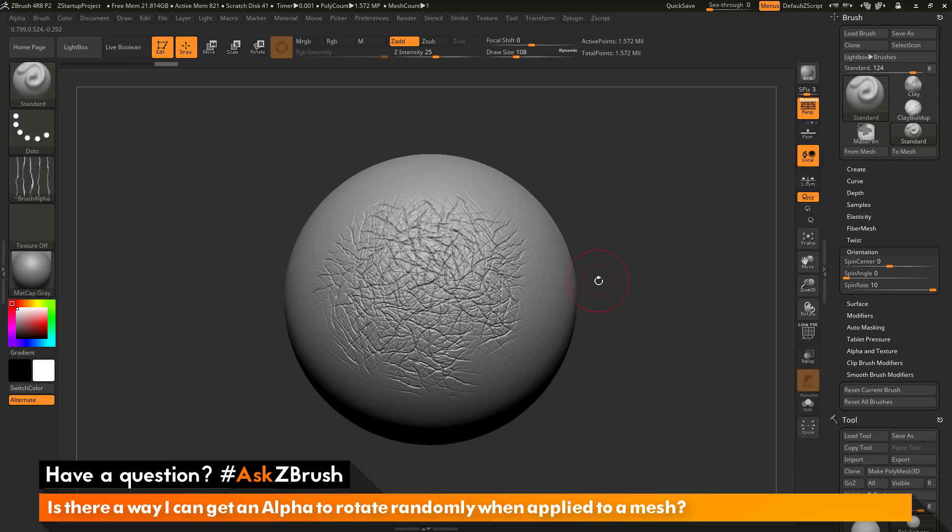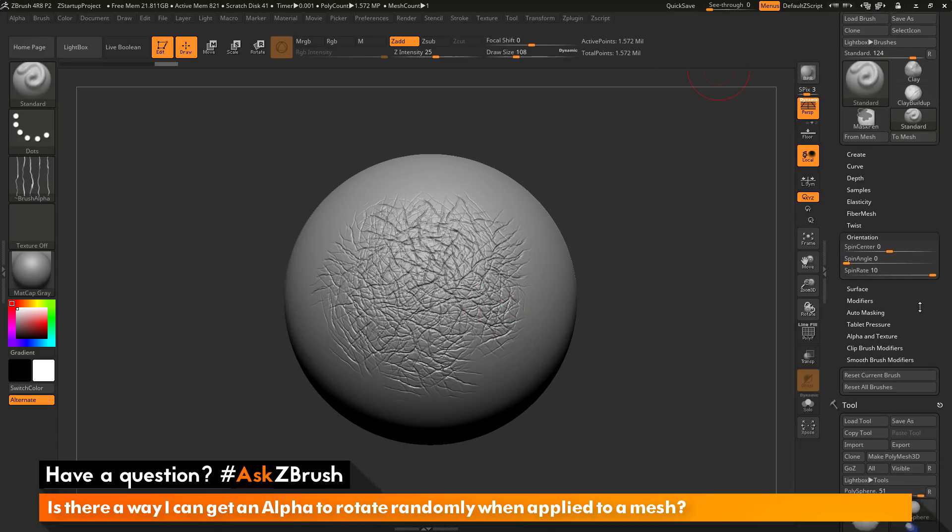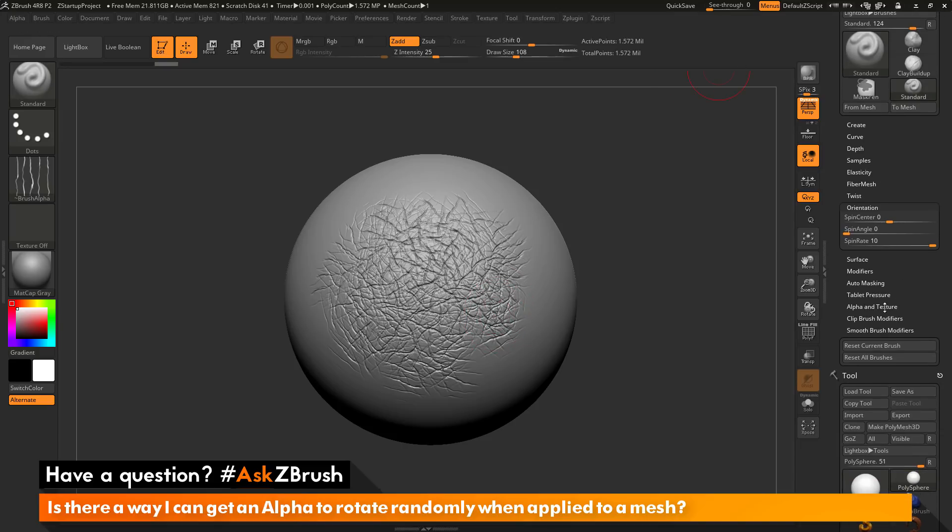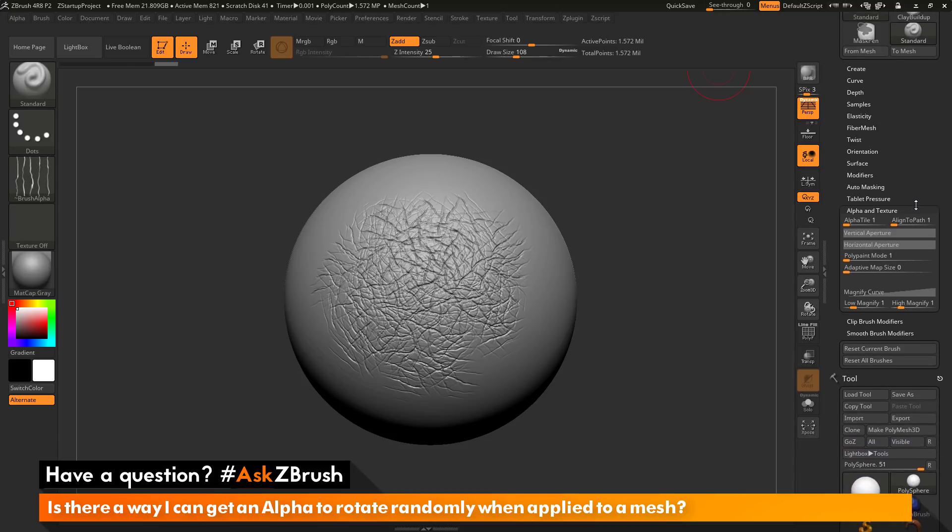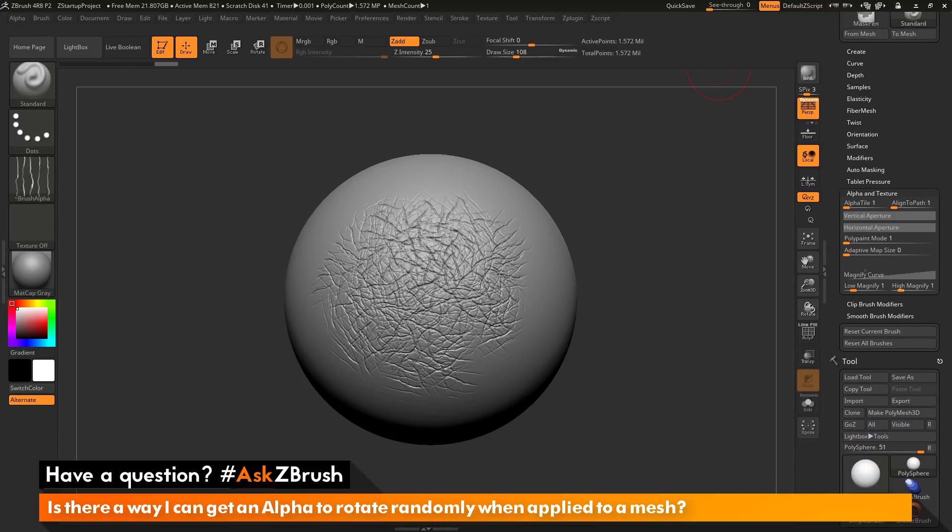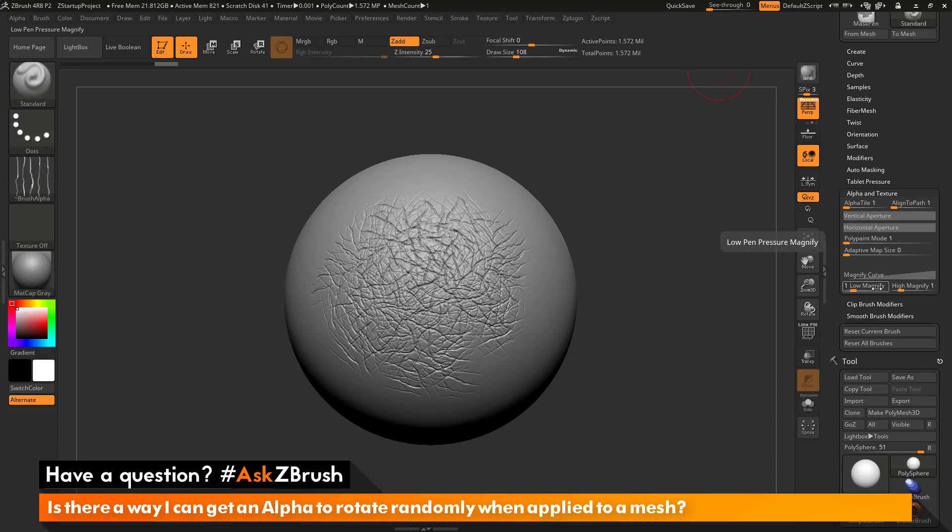Now I'm getting something like this across the surface. Another fun thing you can also apply to your brushes to increase the random nature of them is in the brush palette, if I navigate down here to the alpha and texture area and open this up, in here you have a magnify option down here. Here you have two values, a low magnify and a high magnify. This will look at your brush's pen pressure. If you press hard or soft, it's going to apply this magnify effect to your alpha.